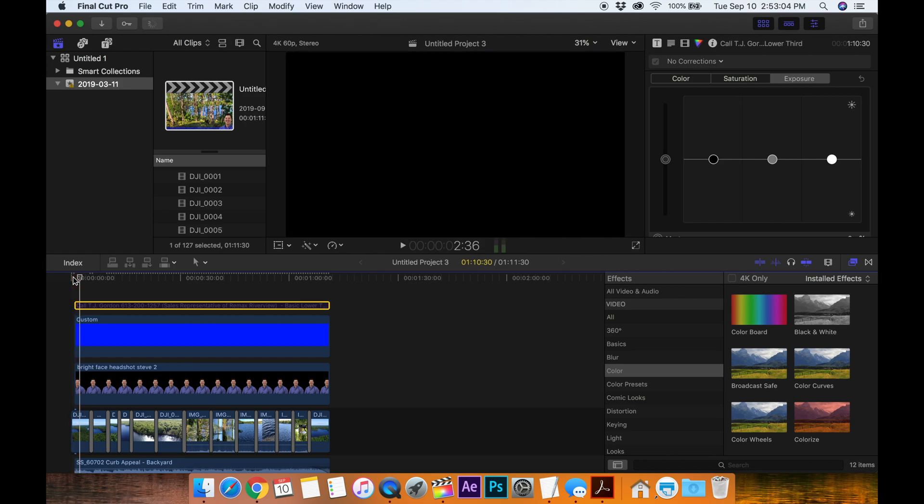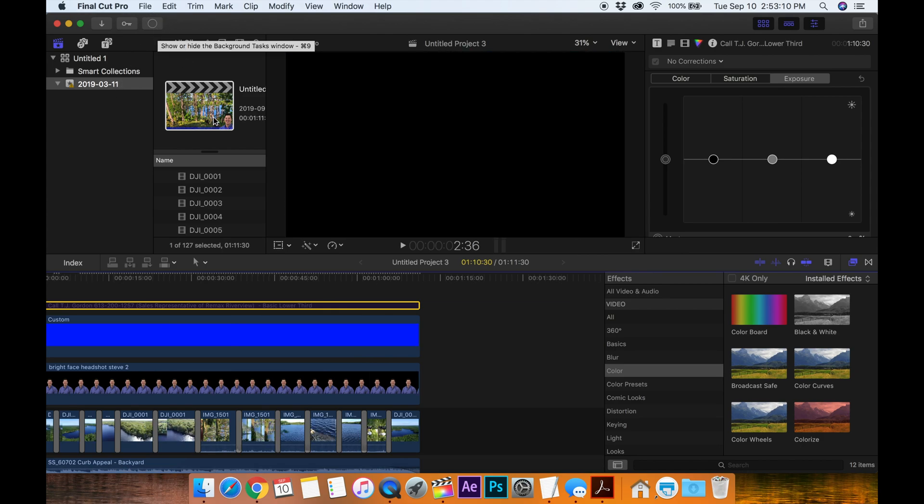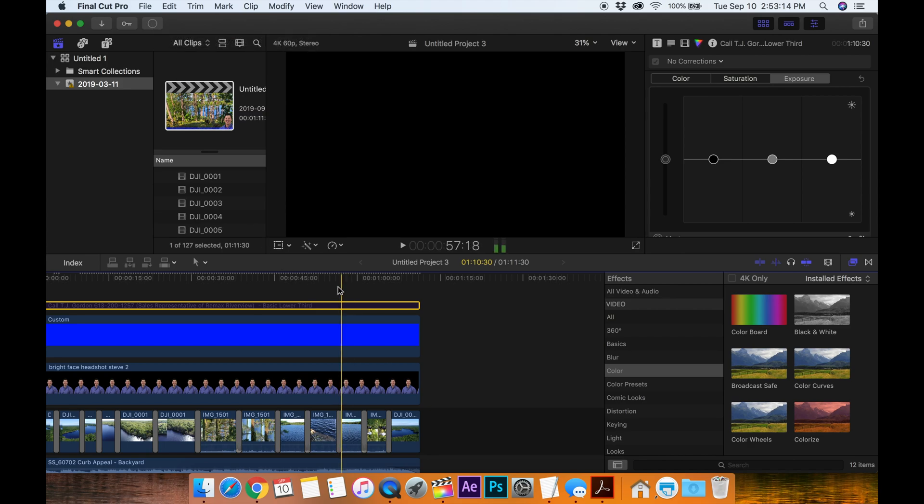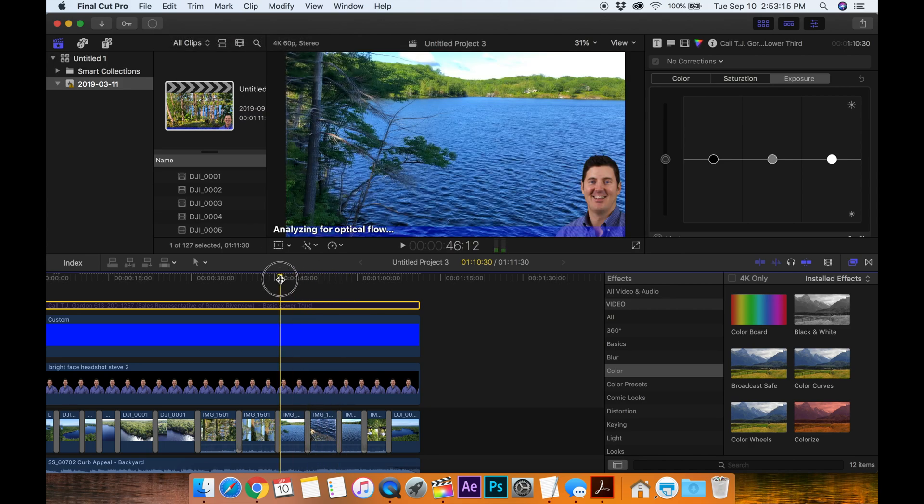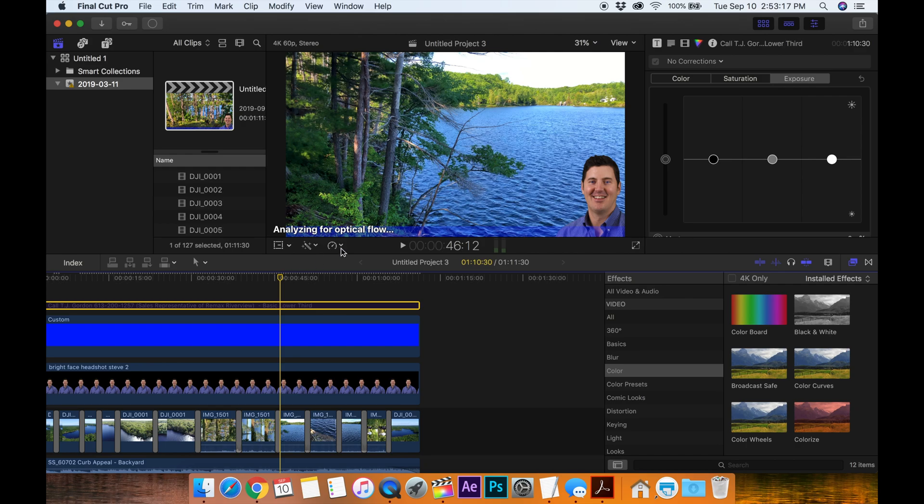Oh, that's because it probably hasn't rendered yet there. So up here on the top left we see Final Cut Pro probably using, moving the rendered files over to my analyze for optical flow. So it's doing some work there.